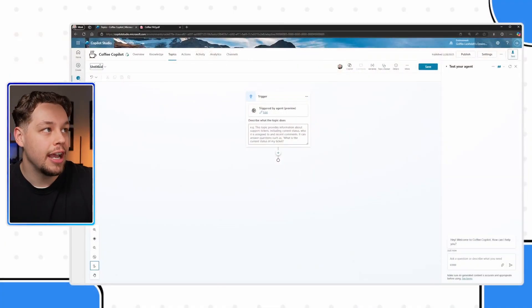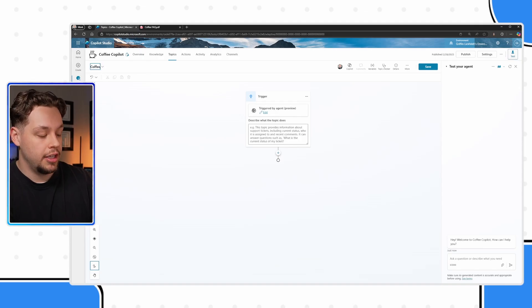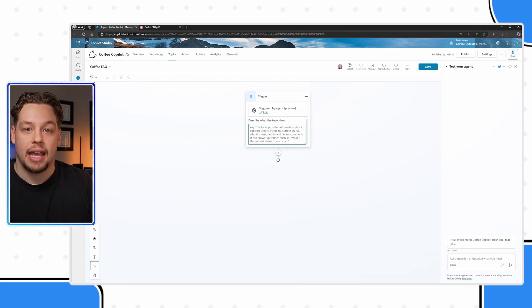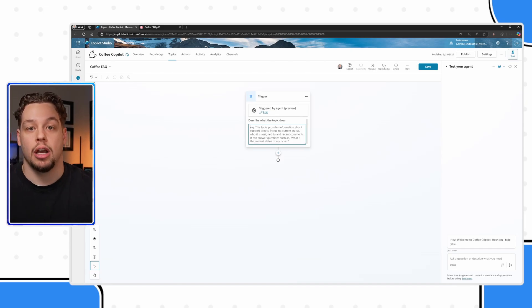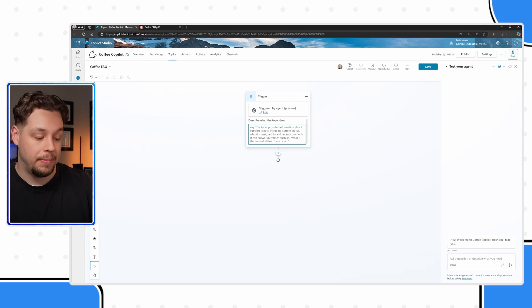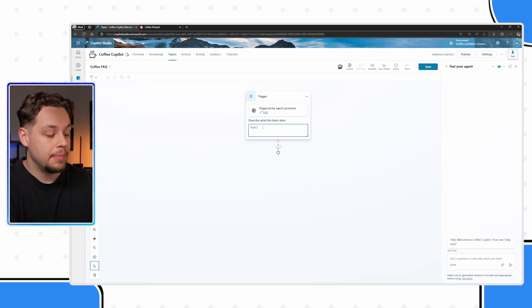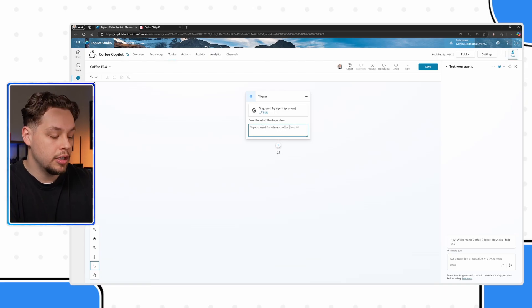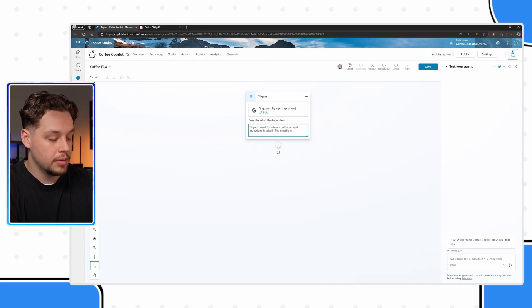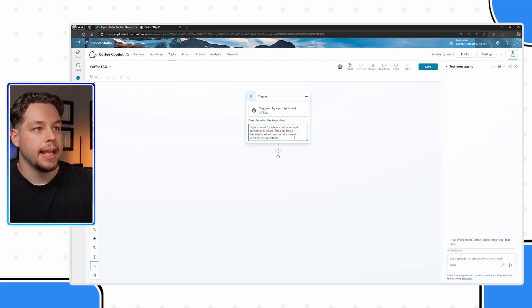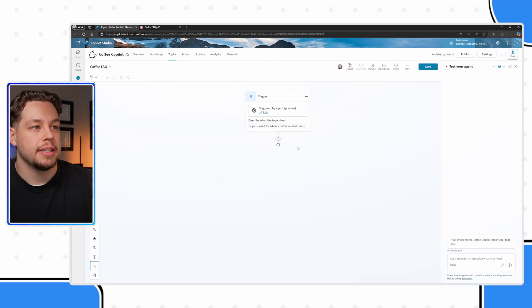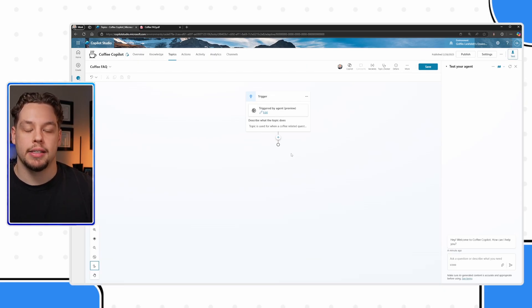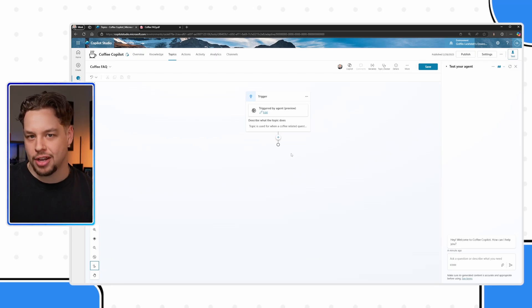So here I have created a new topic. I'm going to just call this coffee FAQ. All topics have a trigger, and you can actually lean on generative AI to tell copilot when it should trigger this topic. I'm just going to say this topic is used when a coffee related question is asked. Maybe something like that, fix my typo there.